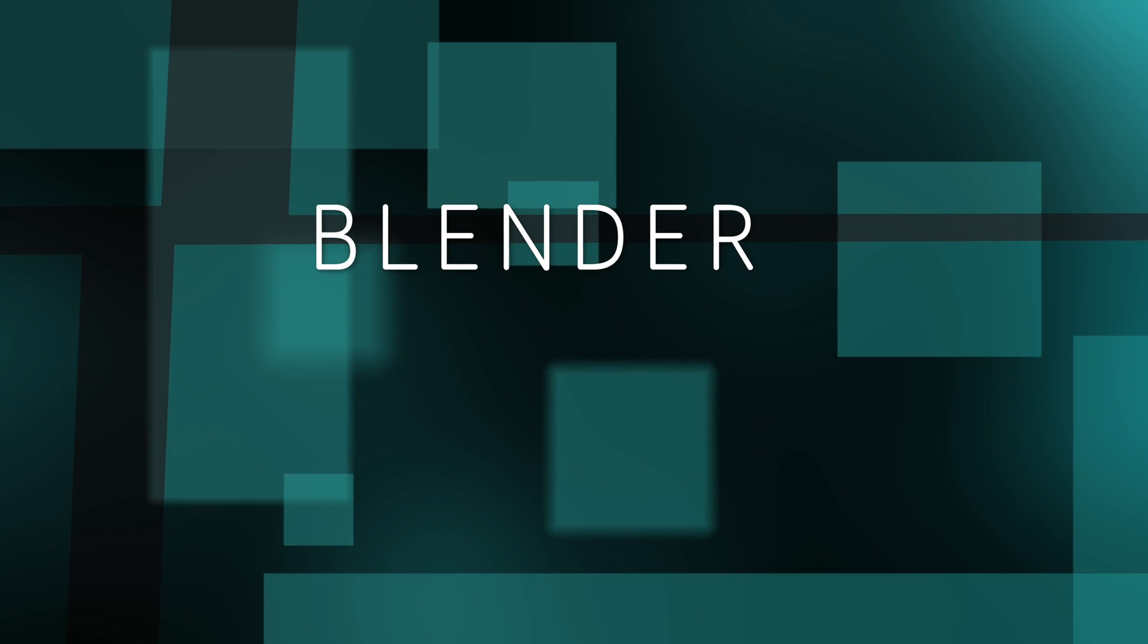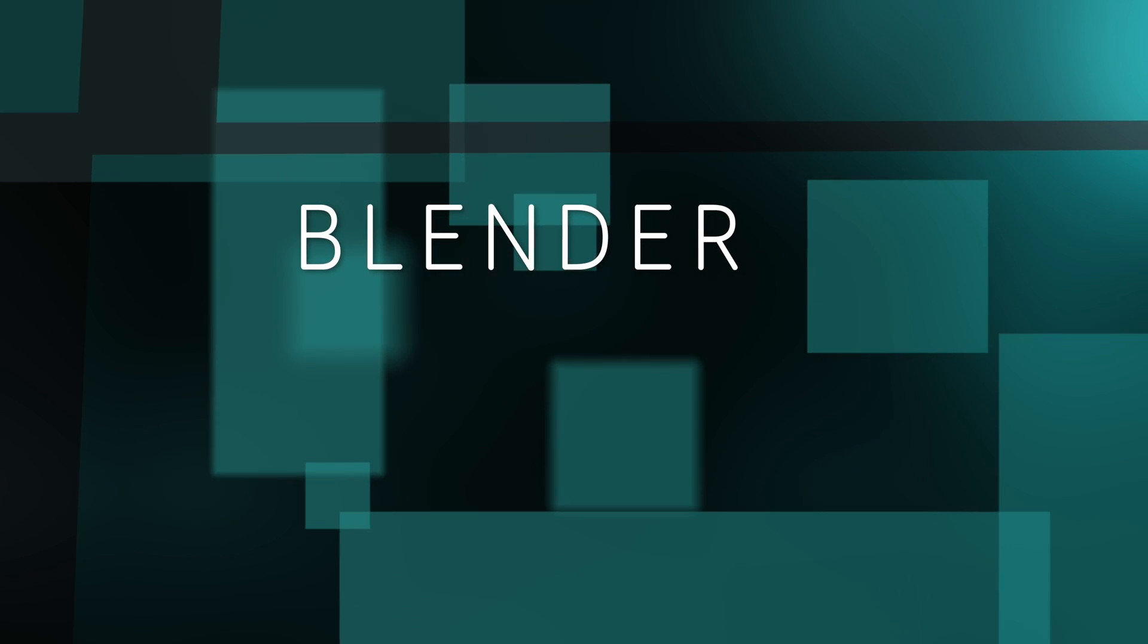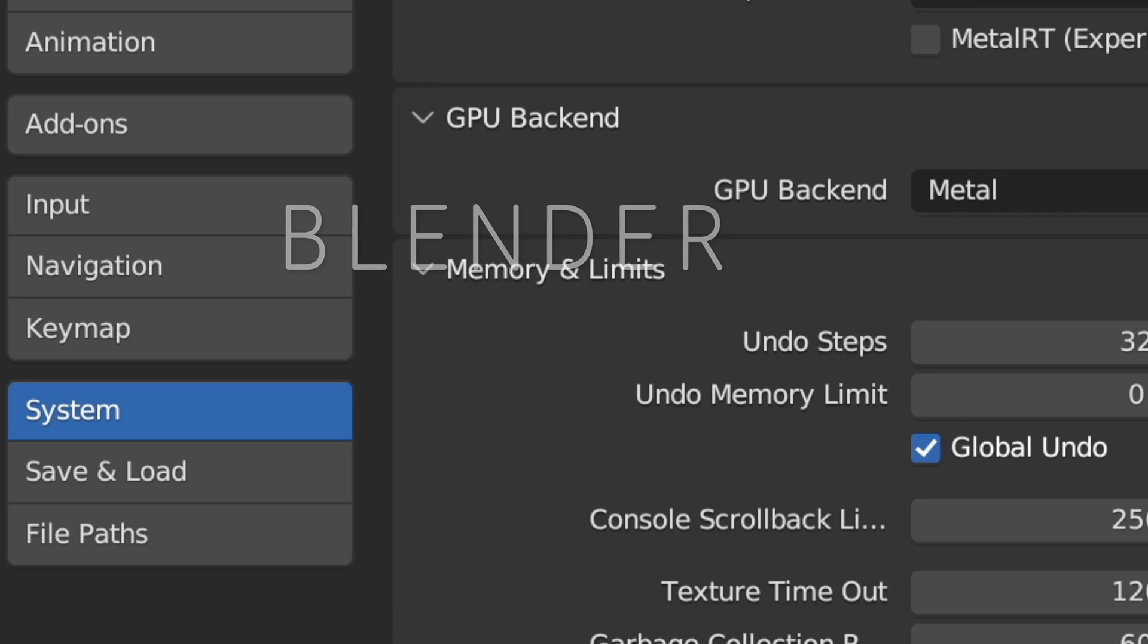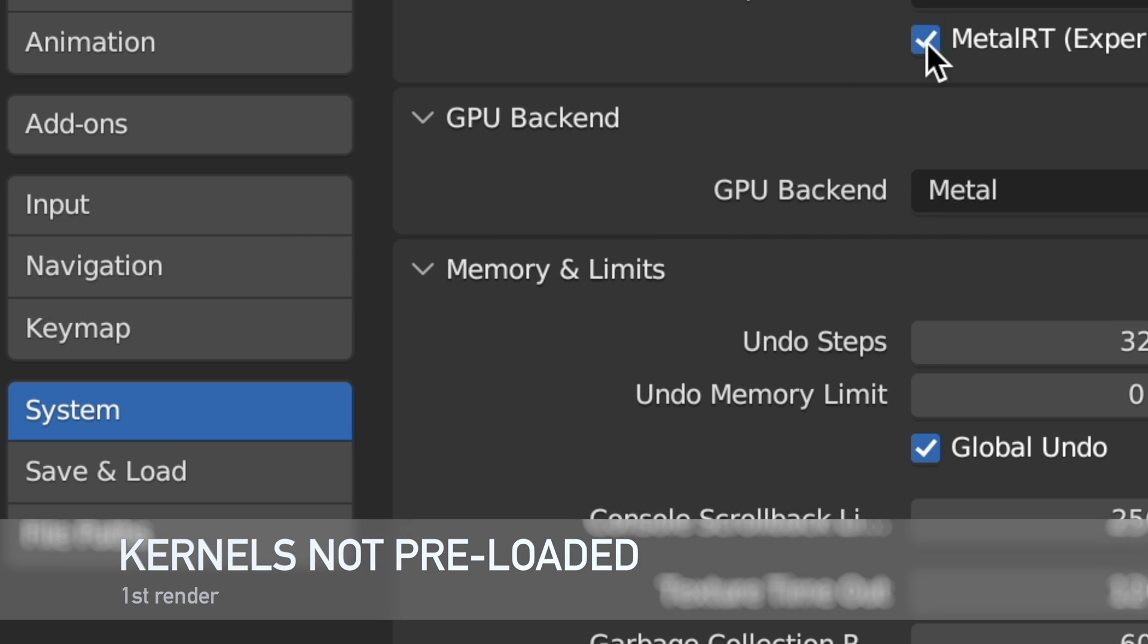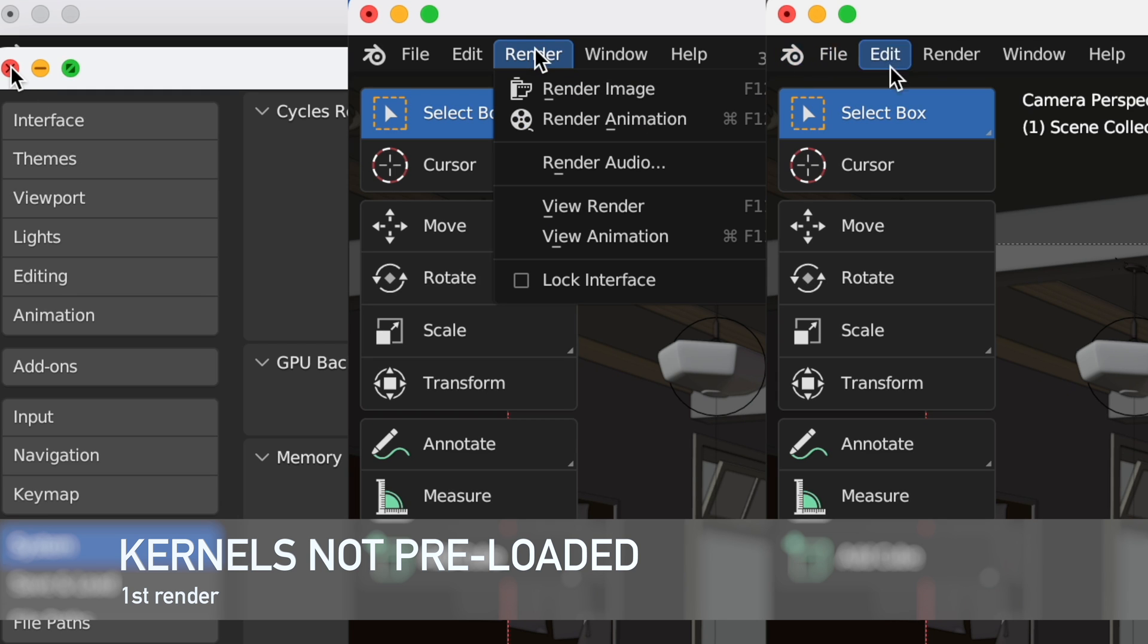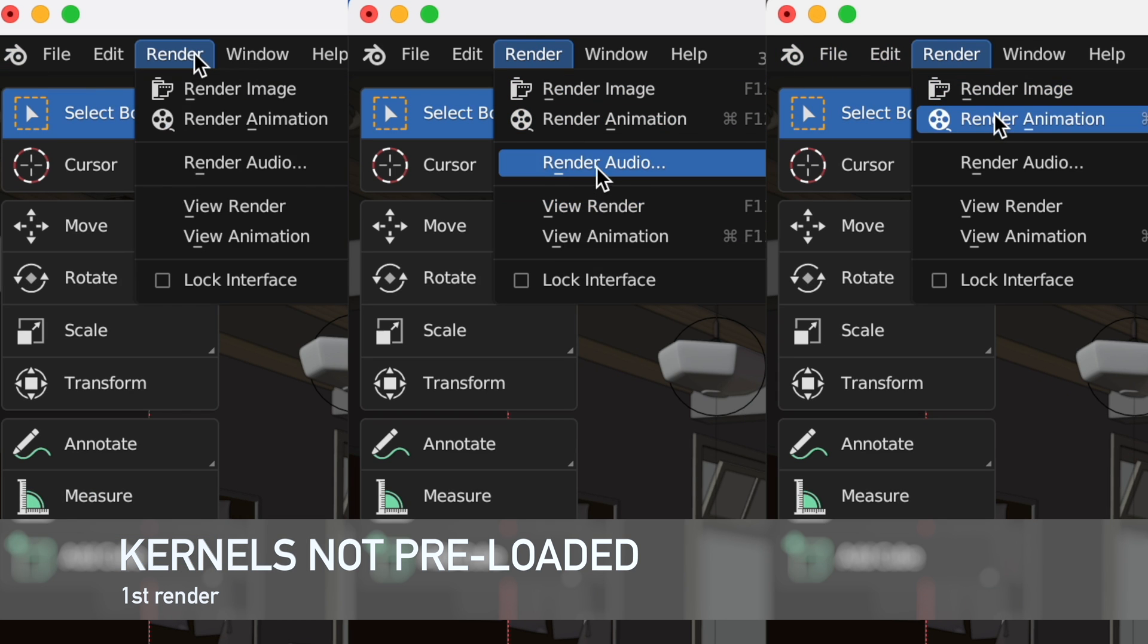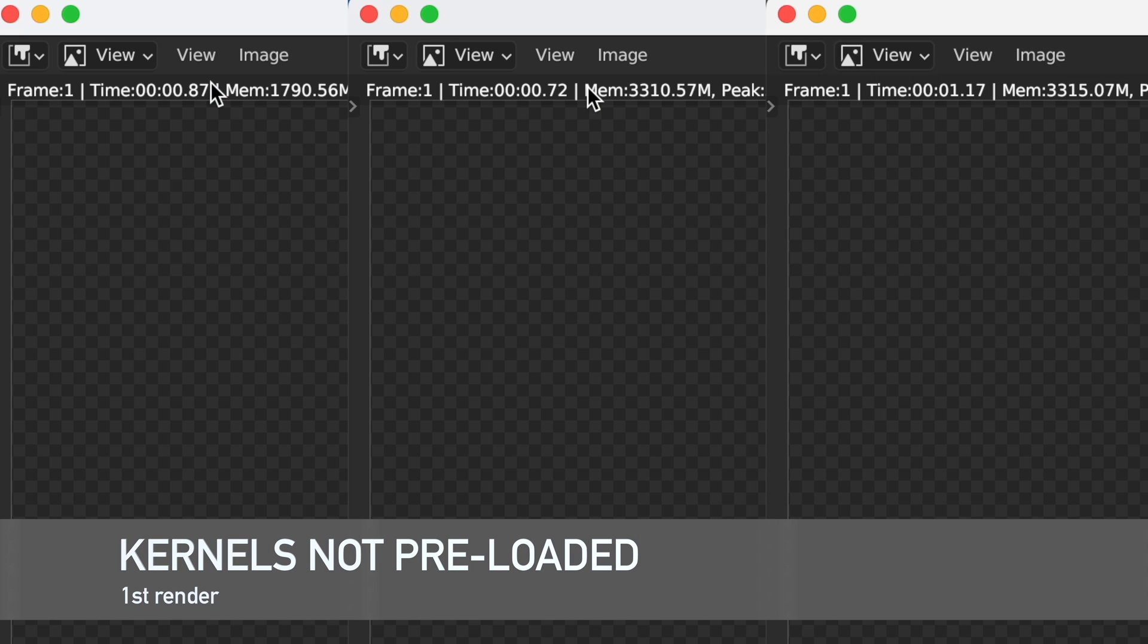First up I'll be starting off with Blender and testing the cycles renderer with the demo classroom file. I ran through two versions of this test. One was a fresh load of the file so the kernels weren't preloaded and the second was a second render after the kernels had already been preloaded.